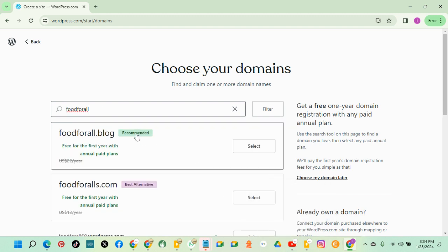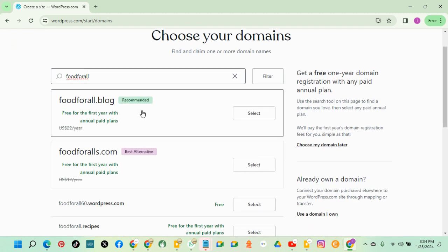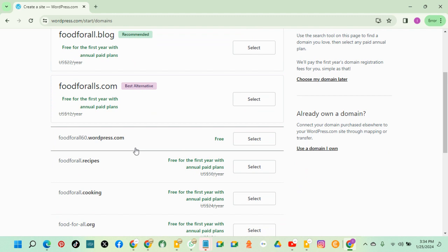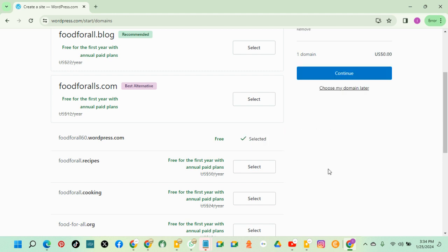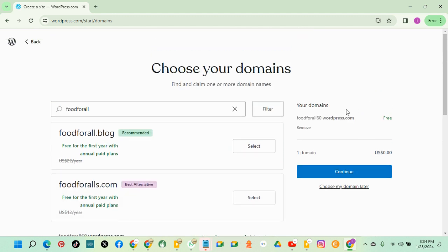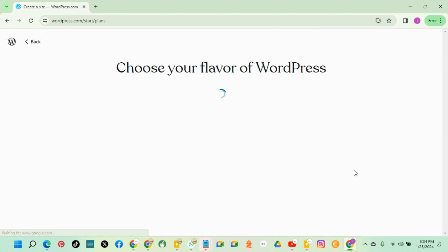I want to choose a free domain. All these are not free because you start paying the next year. But this is free. This you won't pay at all. So take note, free, and select. When you come to this part, free, click continue.